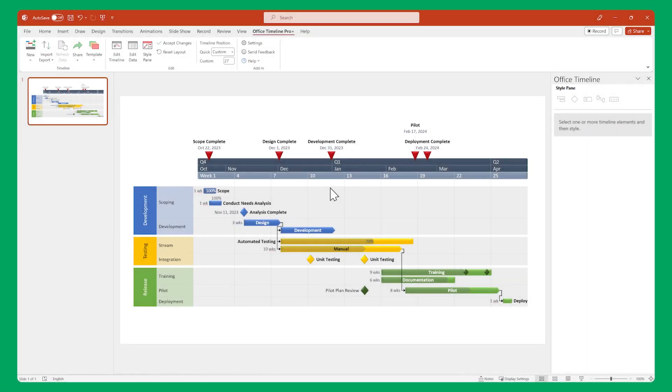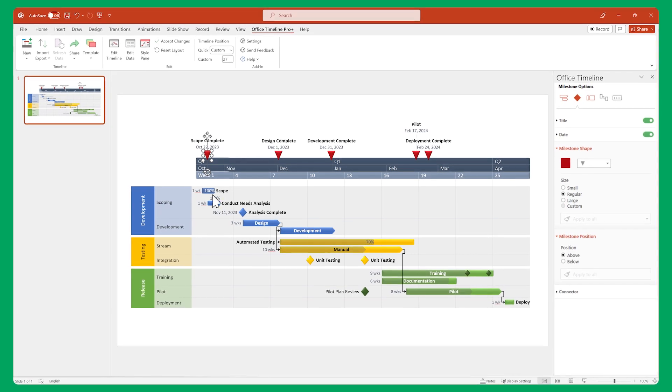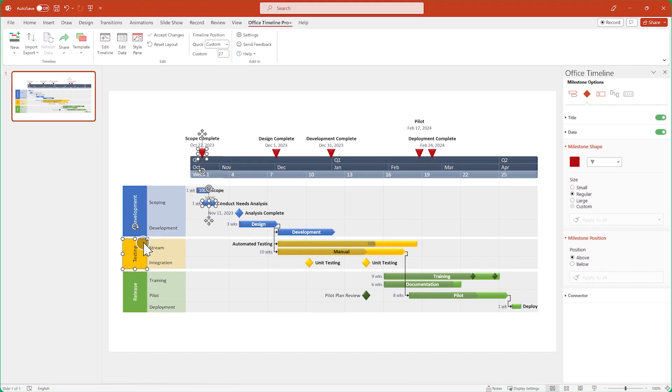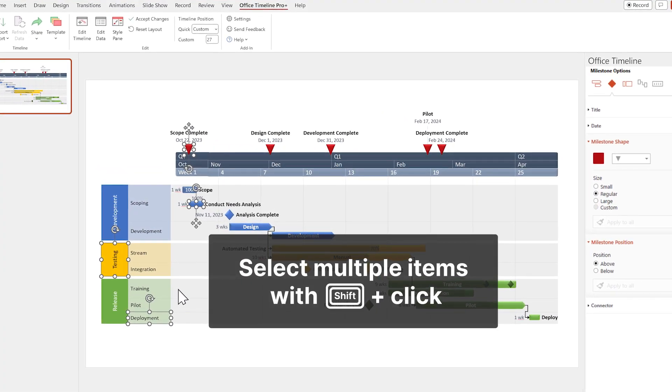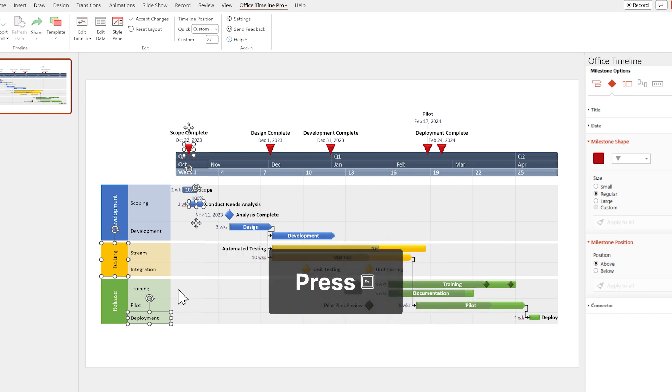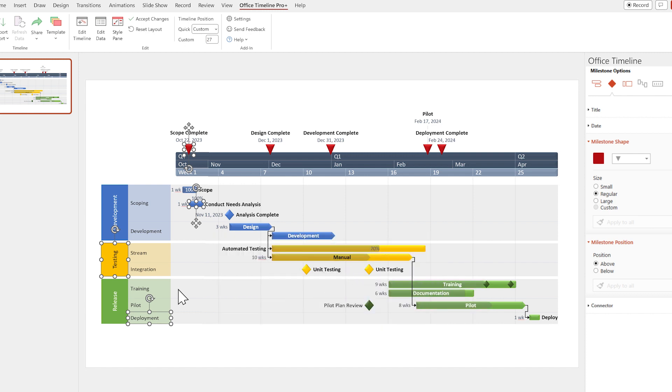The simplest way to hide milestones, tasks and swimlanes is to select your item or multiple items with Shift Click and press the Delete key on your keyboard.